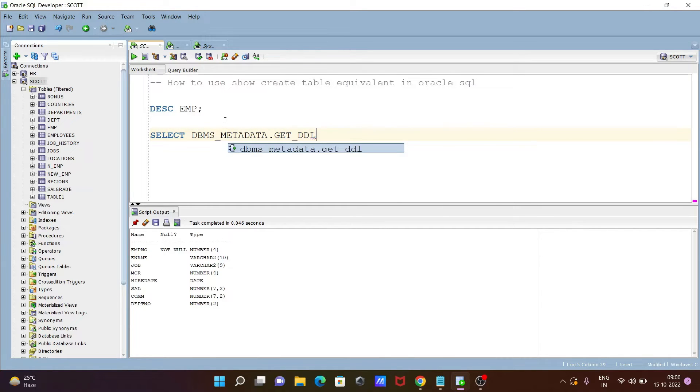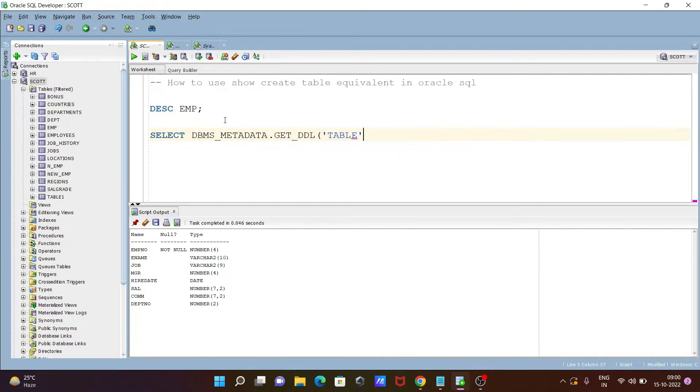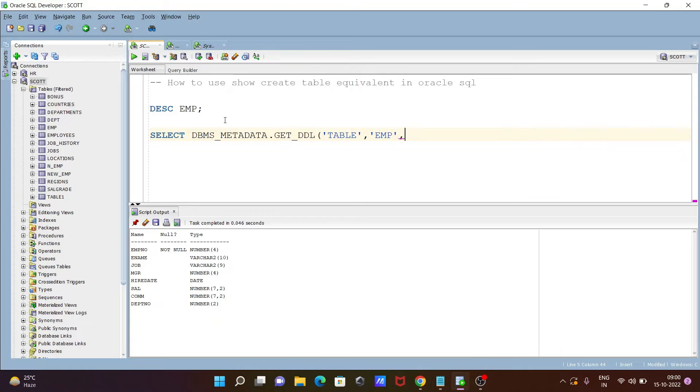Now thereafter, place in the single quote we need to write table. After that the next is emp. After that the next is escort.